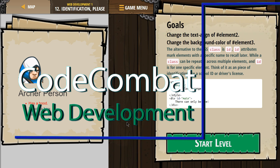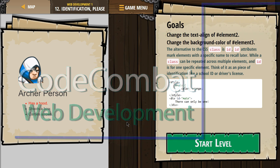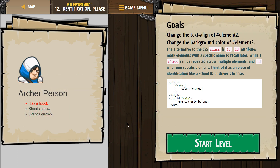This is Code Combat. I'm currently working on their Web Development 1 course. I'm on level 12, 'Identification Please.' The goals are: change the text-align of hashtag element 2, and change the background color of hashtag element 3.